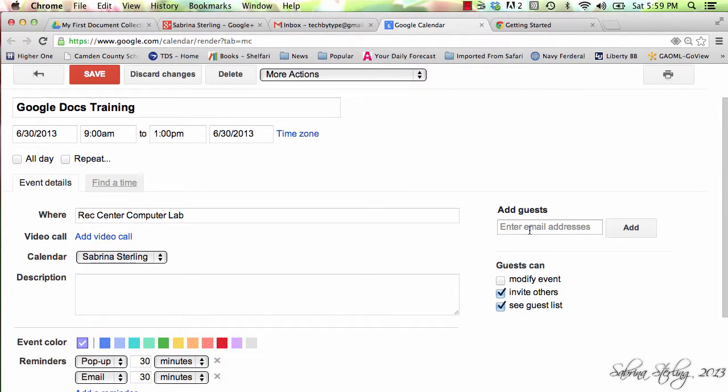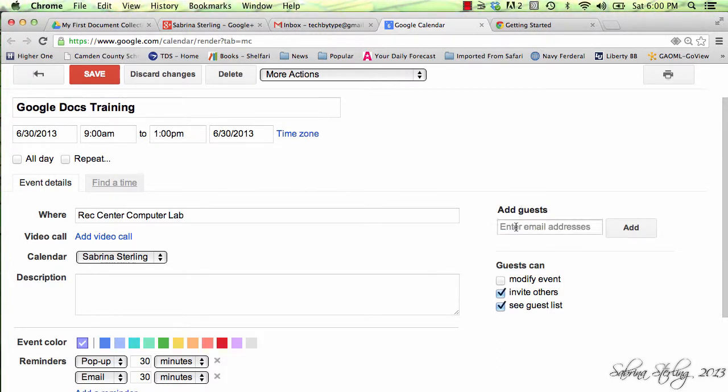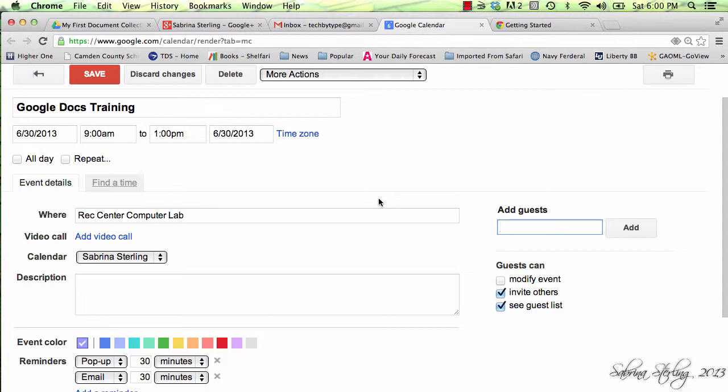If you'd like to add additional guests, you can do so through the add guests option. You simply type in their email addresses and select add. They'll receive a message in their inbox that can be added to their calendars.